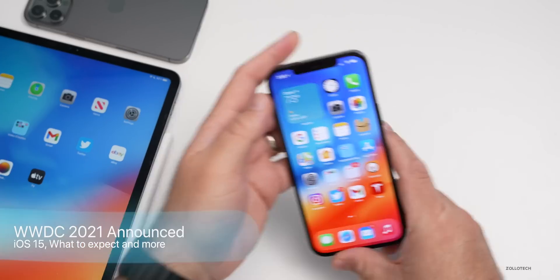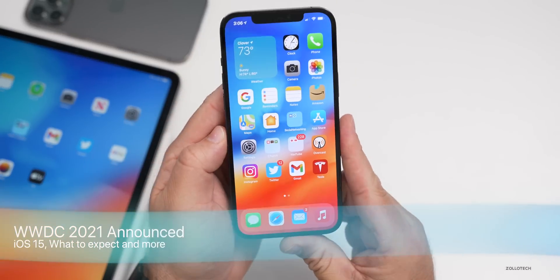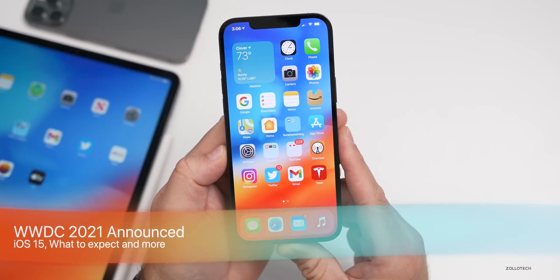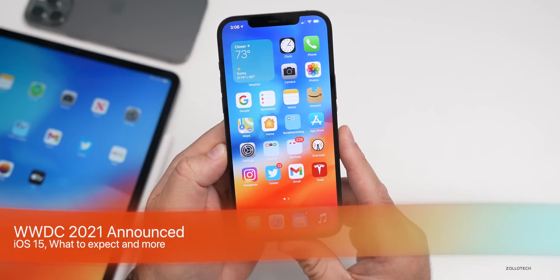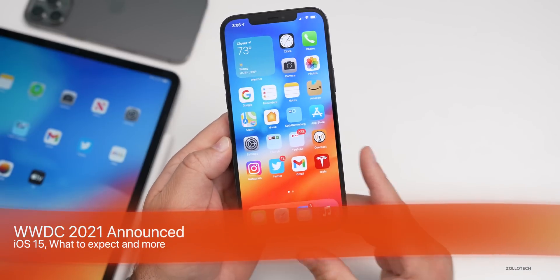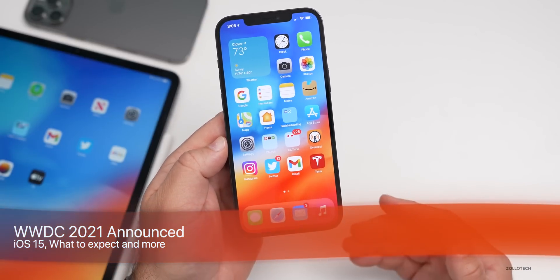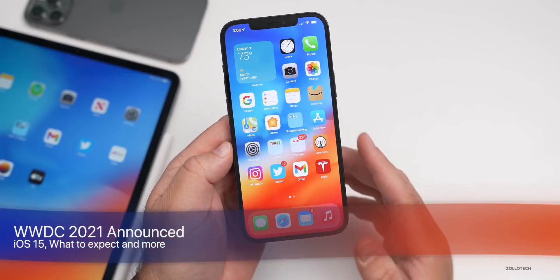Hi everyone, Aaron here for Zollotech. Today Apple announced WWDC 2021, the Worldwide Developer Conference for 2021.